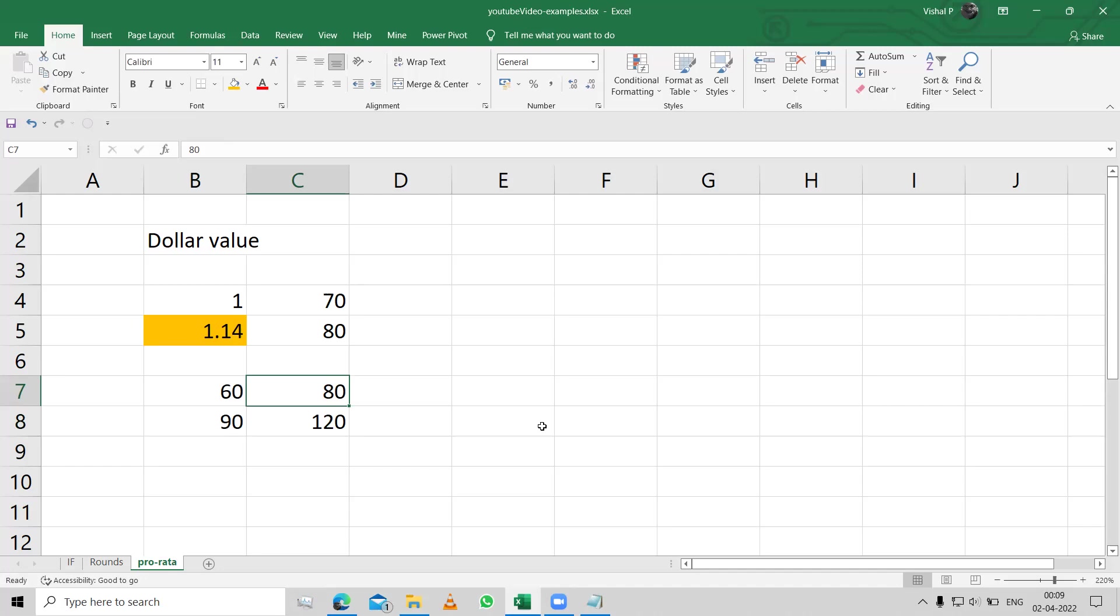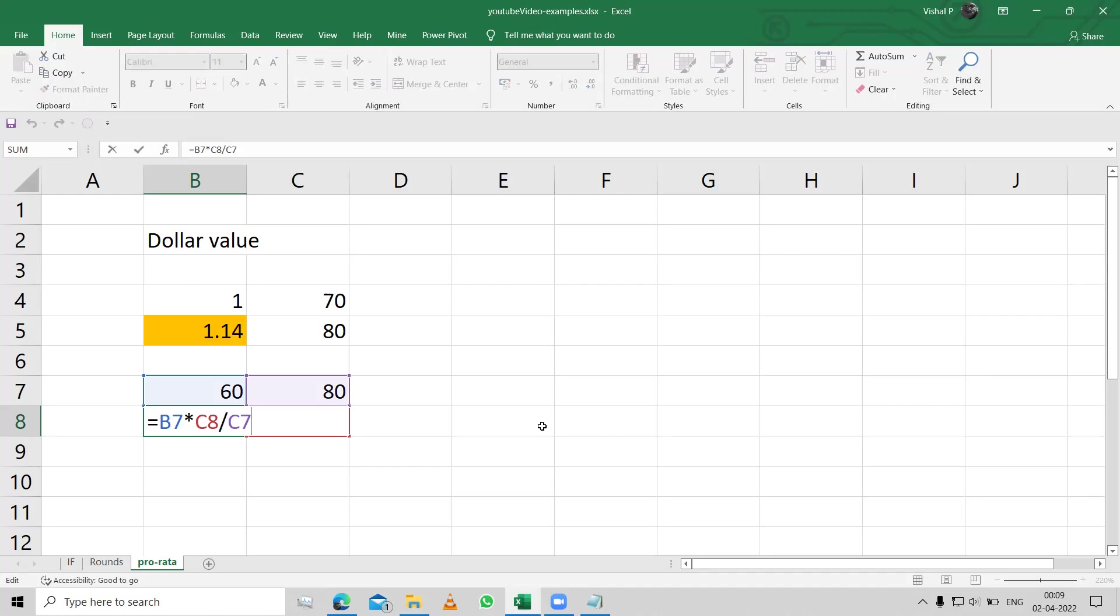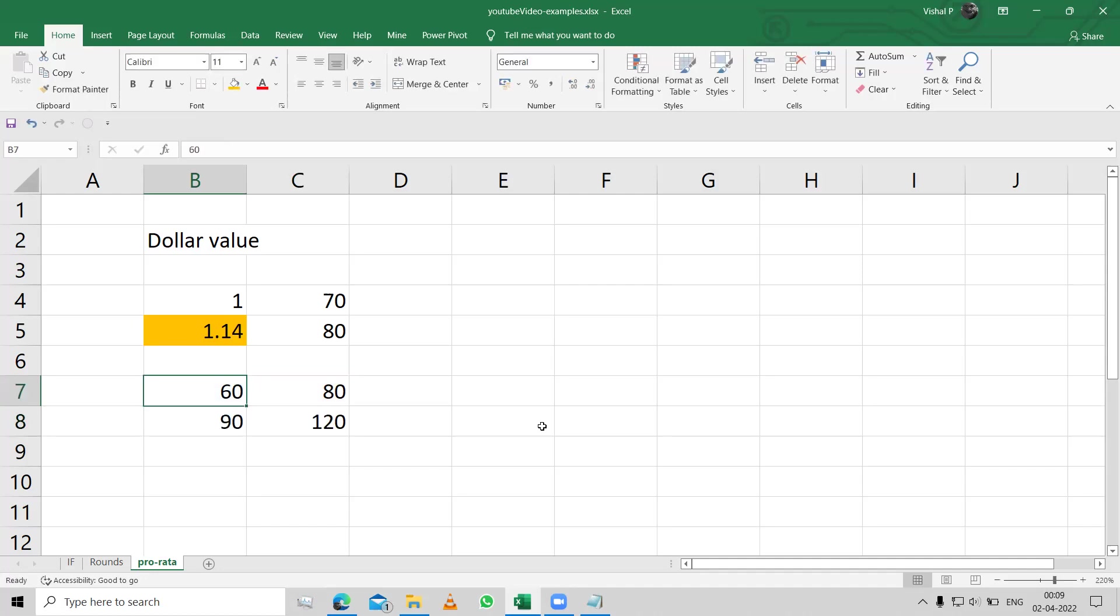Now, this is basically a mathematical calculation which has been put over here. The only reason why I'm showing you this is because you can use this and implement in Excel, just by a very simple formula of cross-multiplying and then dividing it with the value over there.